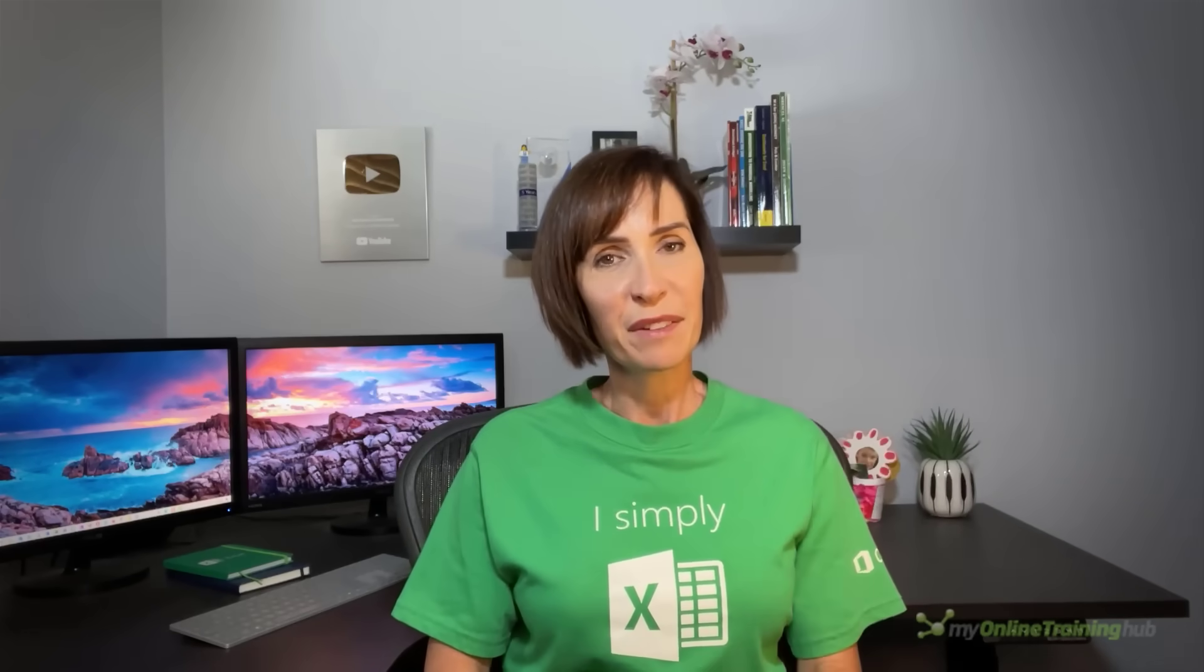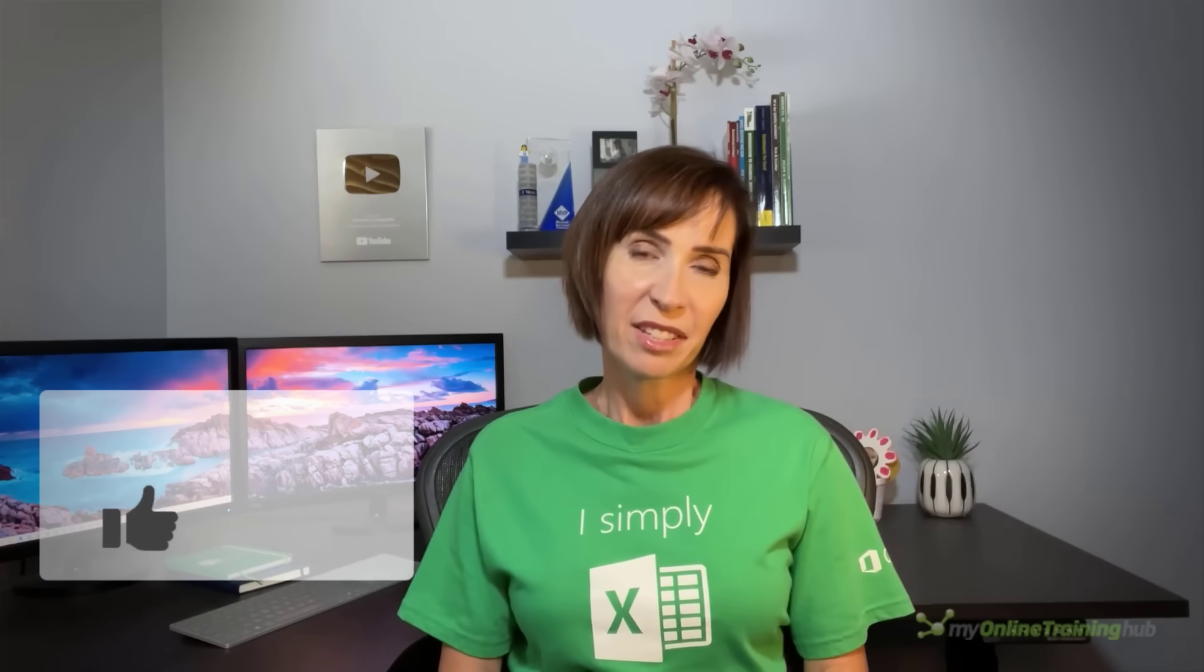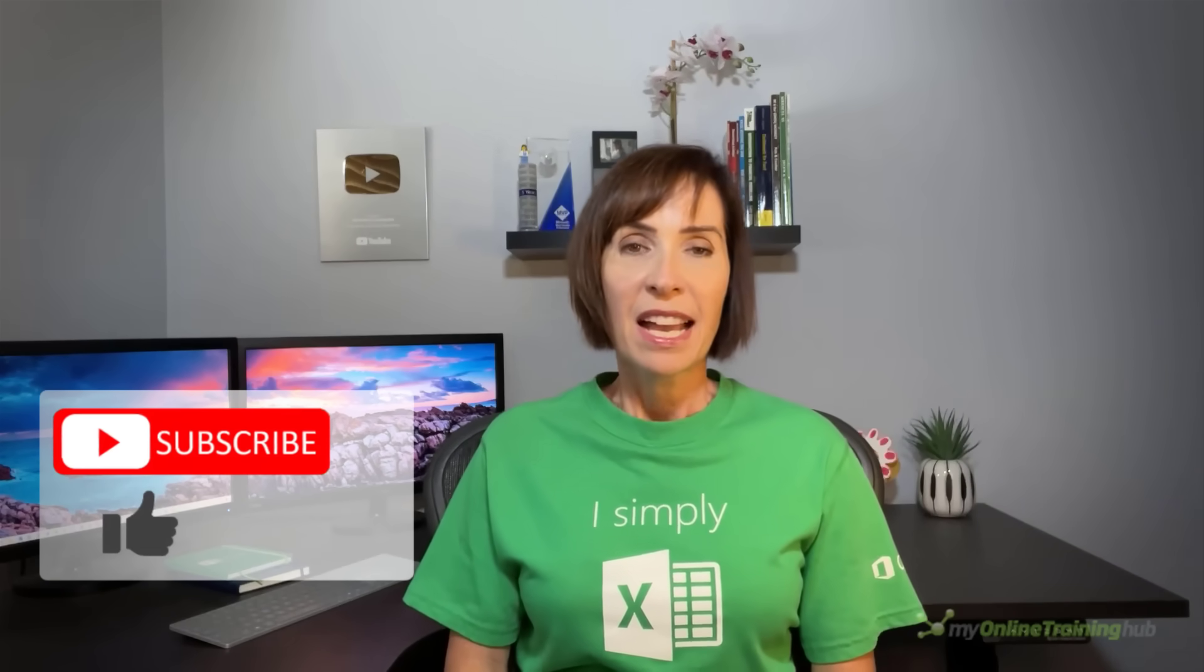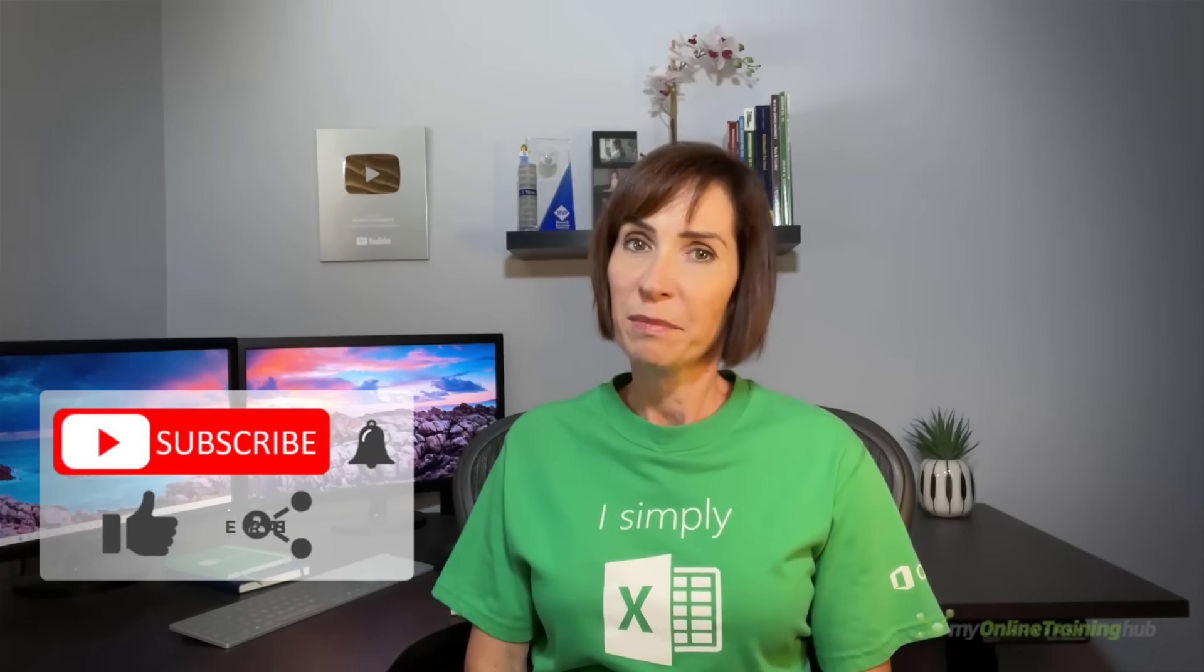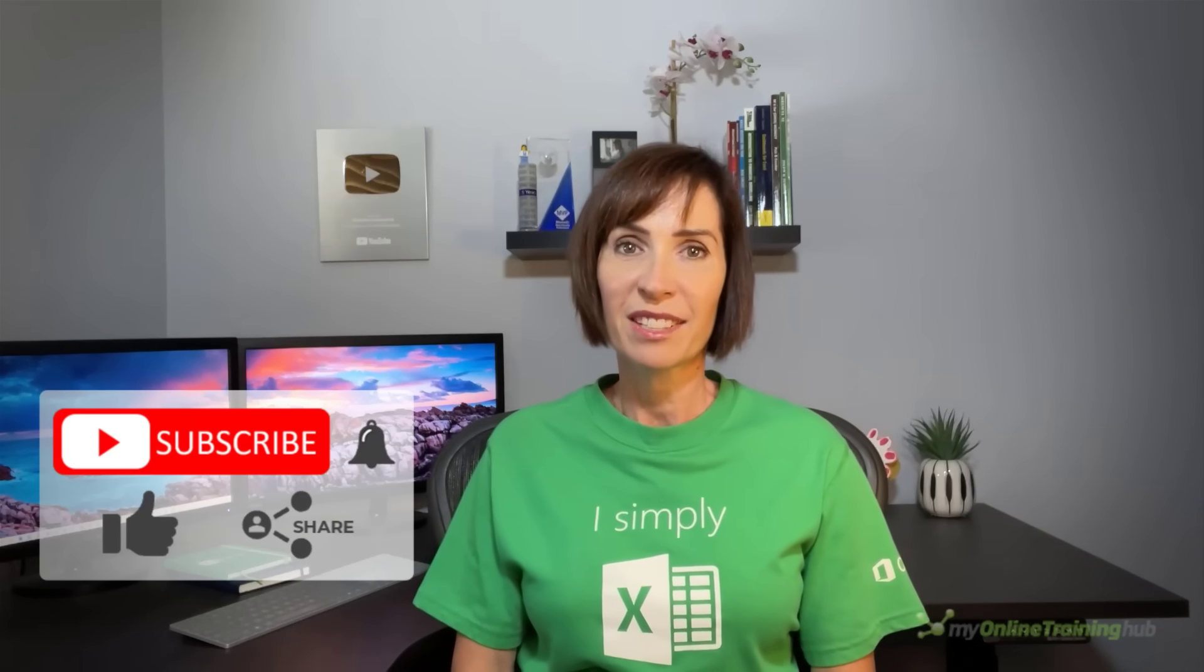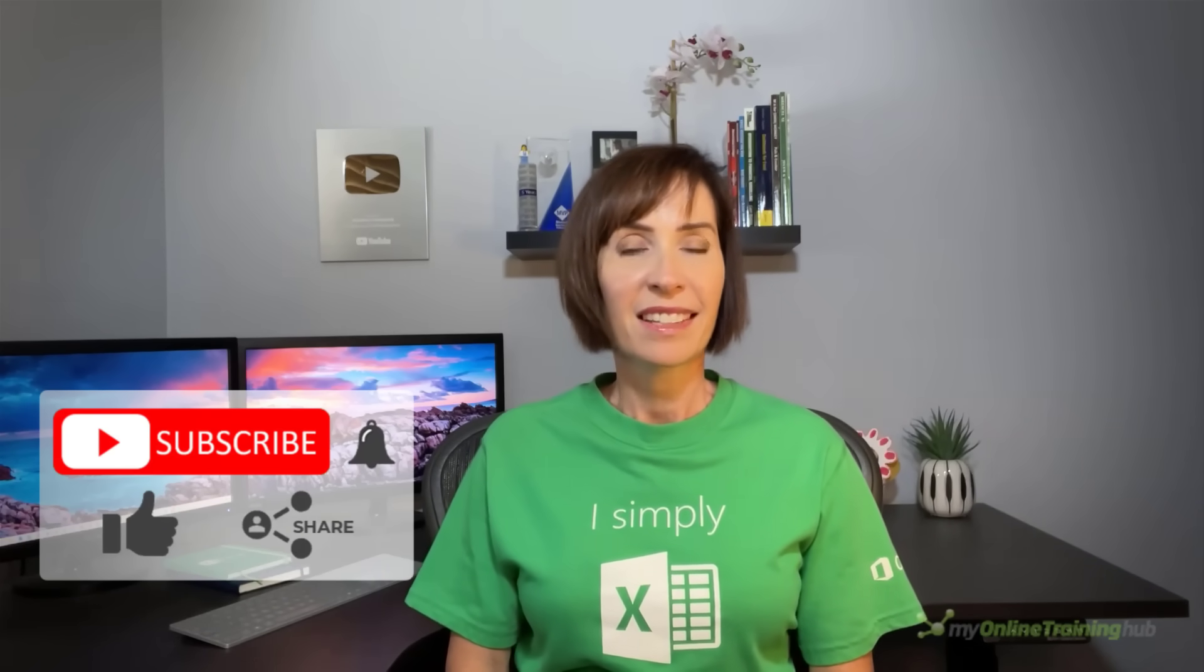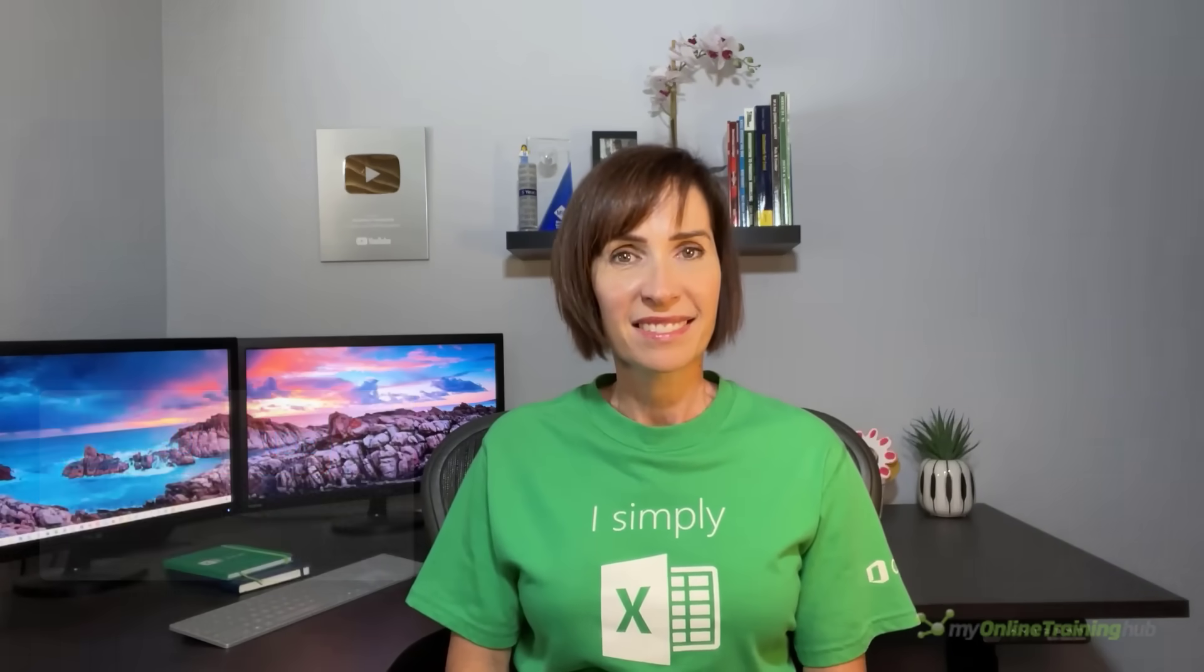I hope you found this tutorial useful. You can download the Excel file for this lesson from the link here. And if you like this video, please give it a thumbs up and subscribe to our channel for more. And why not share it with your friends who might also find it useful. Thanks for watching.